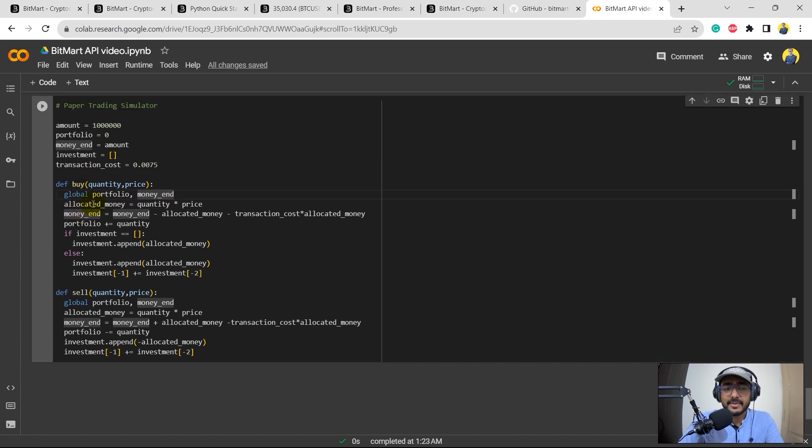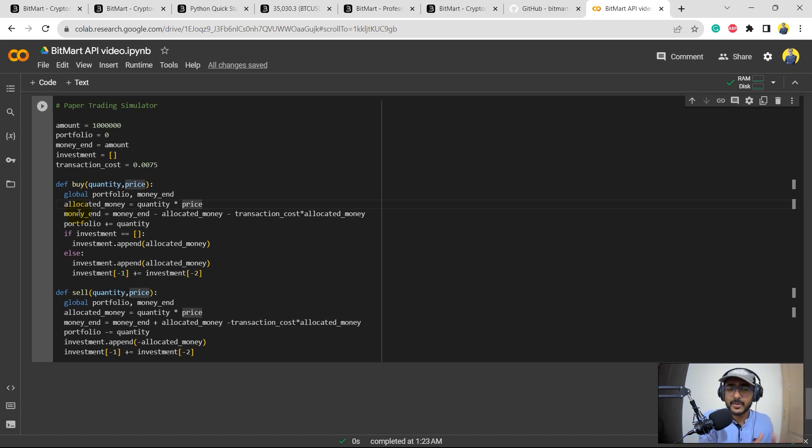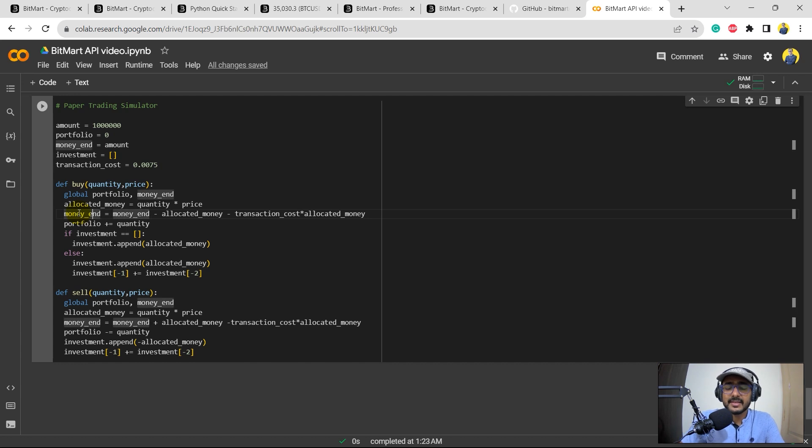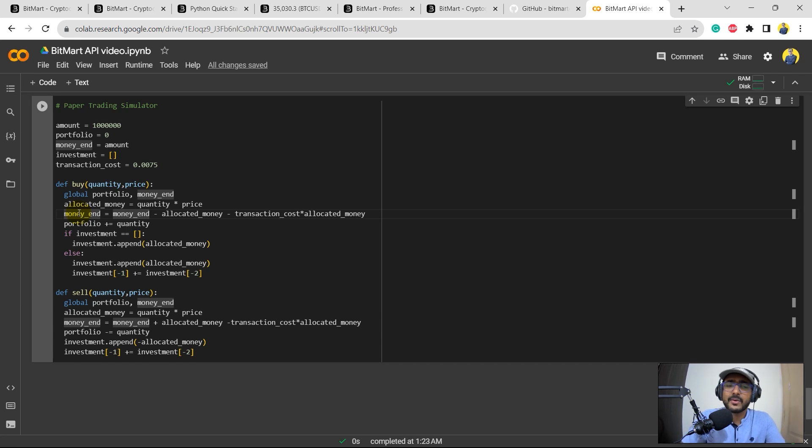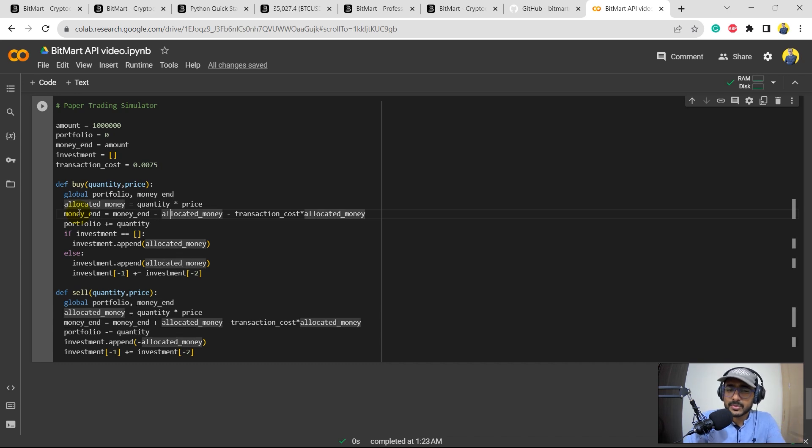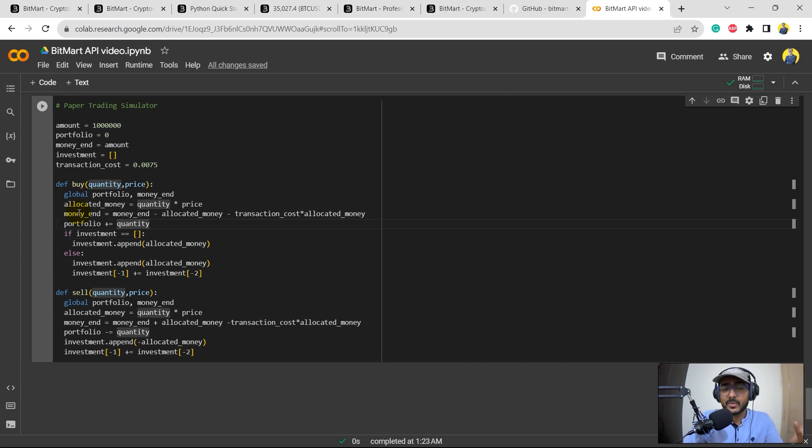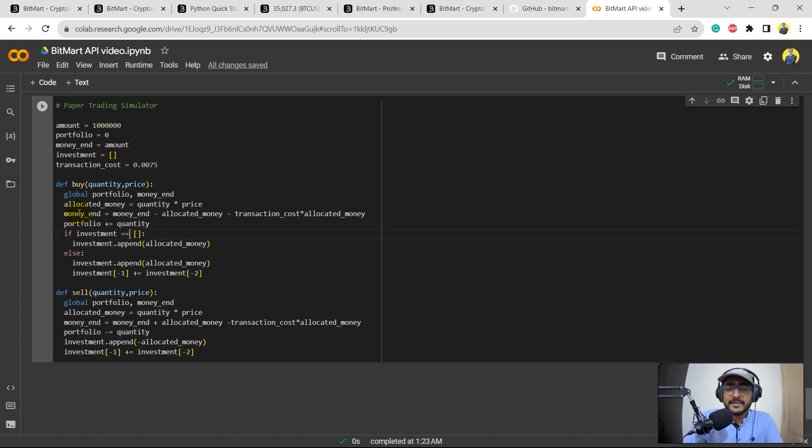Basically there are two inputs inside: quantity and price. I'm putting portfolio and money and the global parameters. Basic calculations: the allocated money is quantity multiplied by price. So whenever we buy anything, it will be quantity multiplied by price only. The money_end, which is the money which will be remaining in our bank account, the pseudo bank account in our example, which will be equal to money_end which is the initial amount minus allocated money because this amount has been used to buy the security minus transaction cost.